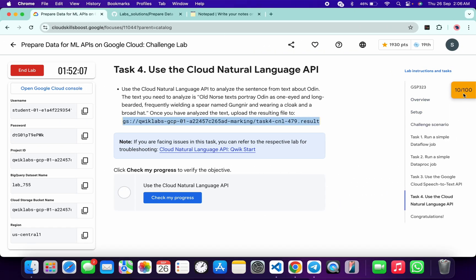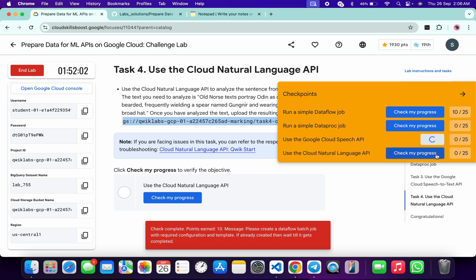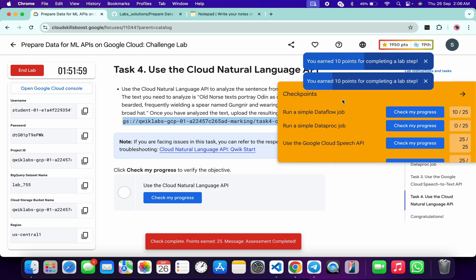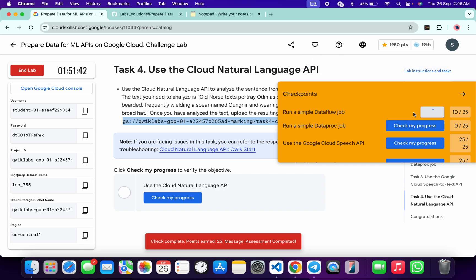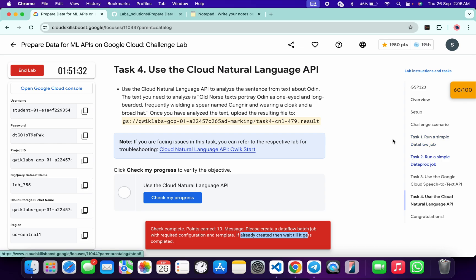It's finally done. Come back to the lab instructions and click 'Check my progress.' For tasks one, three, and four you will get a score without any issue. For task number one, the score is not updated immediately — no need to worry about that. Click 'Check my progress,' wait and watch. If it's already created, it will take time to update the score.